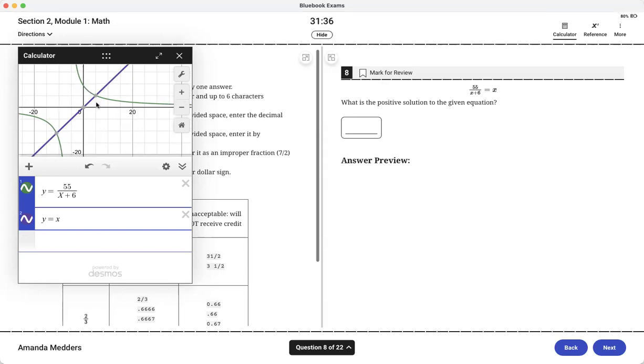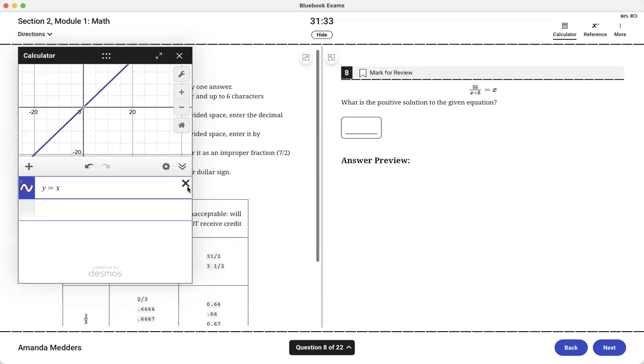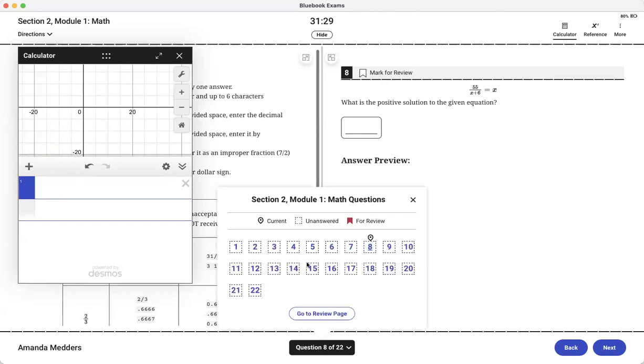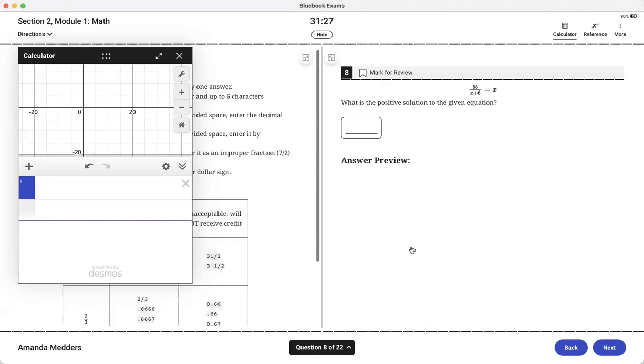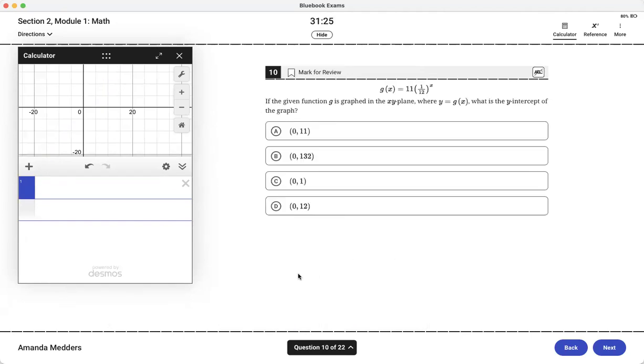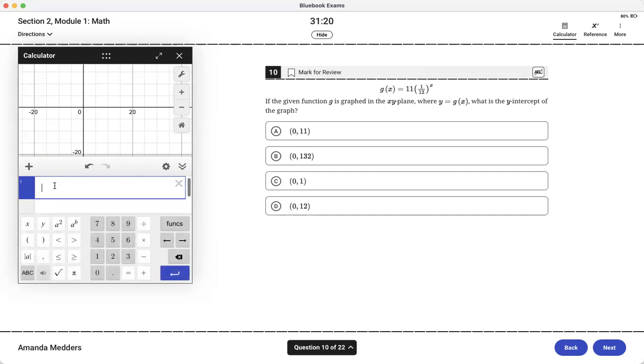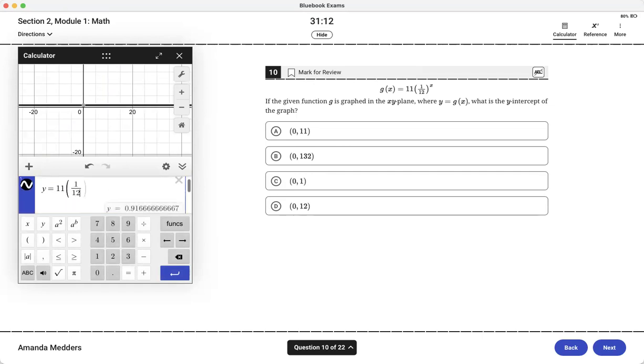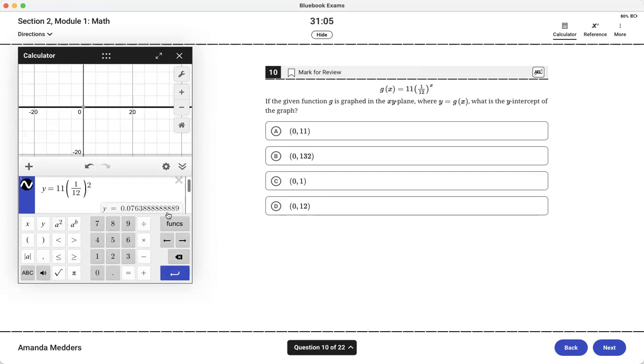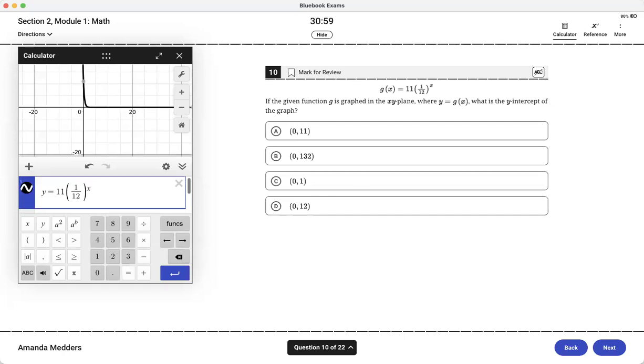Another place we will use it is for intercepts. So here I have g of x or I can just make that y equals 11 times 1 over 12 to the x. I've got my equation in there and then it wants to know the y intercept. What's nice is the intercepts and the intersections are already highlighted on there. If you're new to Desmos it does have some parts that are a little bit easier to use than a traditional graphing calculator like a TI-83. Here we can see the y-intercept is 0, 11.